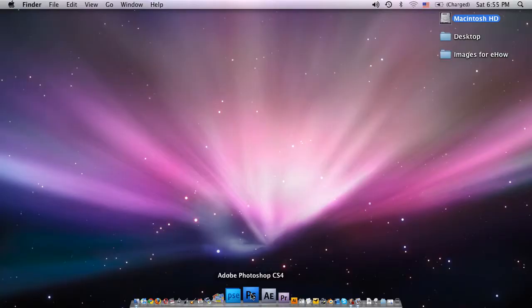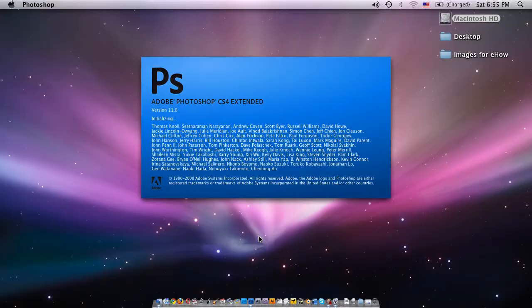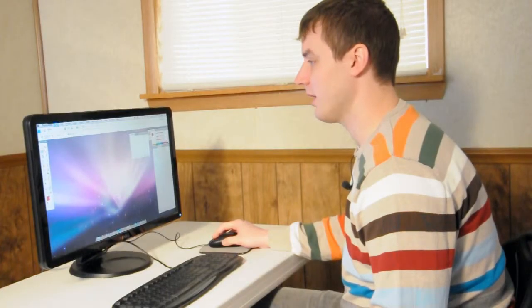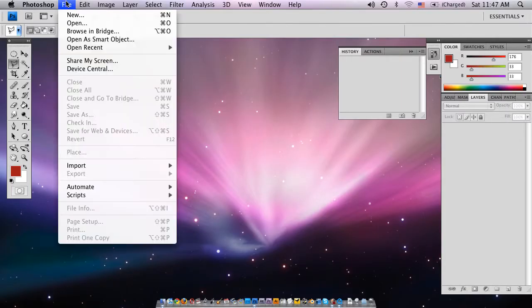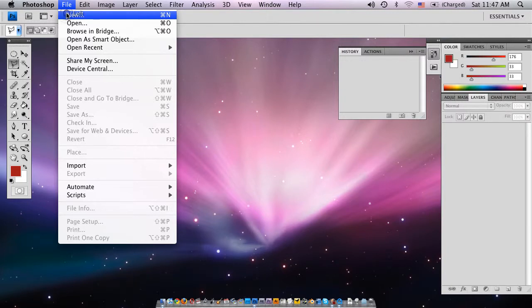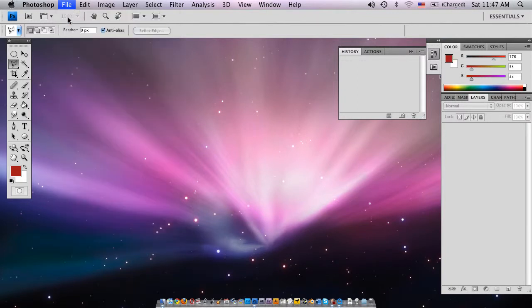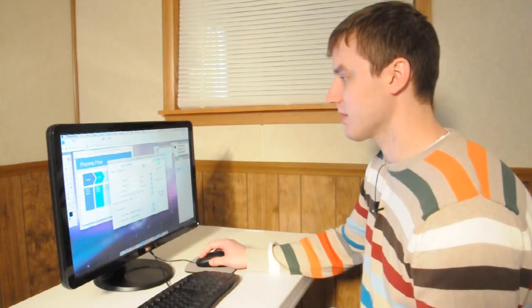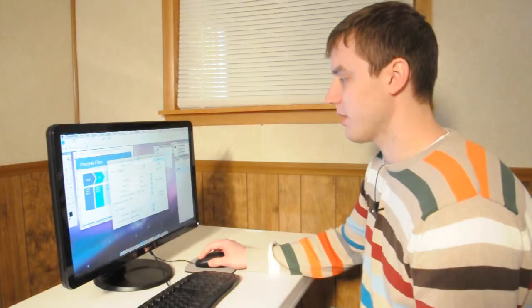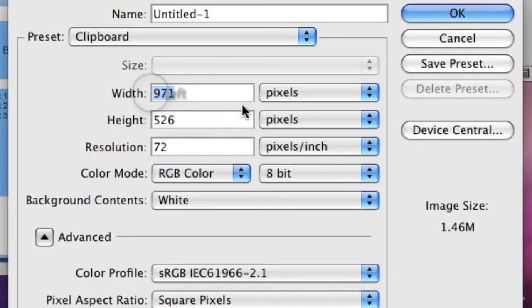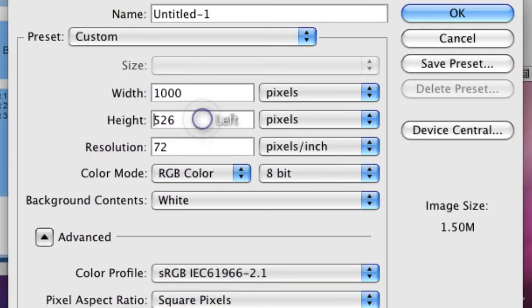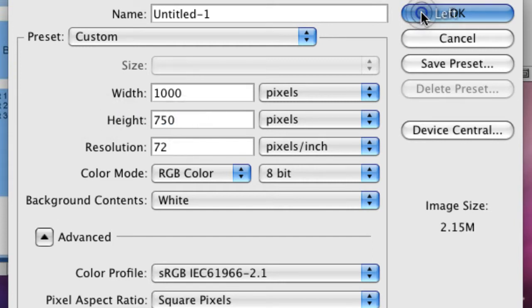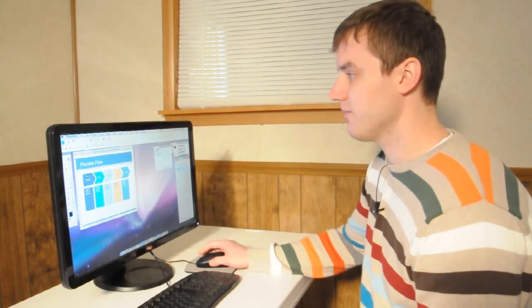Alright, well what we need for this is Photoshop. So here I'm going to open up Adobe Photoshop CS4. We're going to make a new file, go up to File, hit New. We're going to pick a size that works for us - we'll say a thousand pixels and 750 pixels. Click OK.